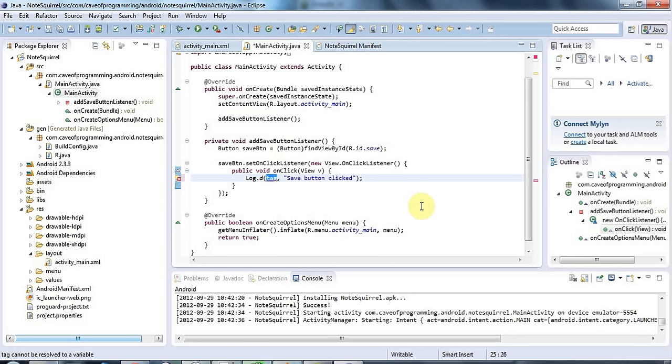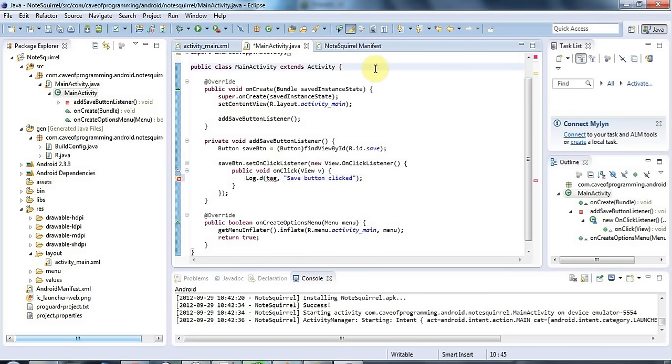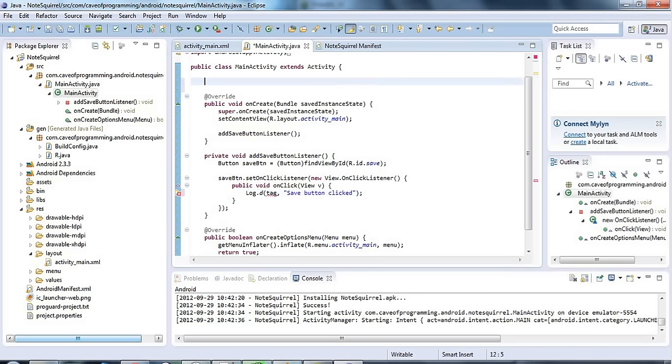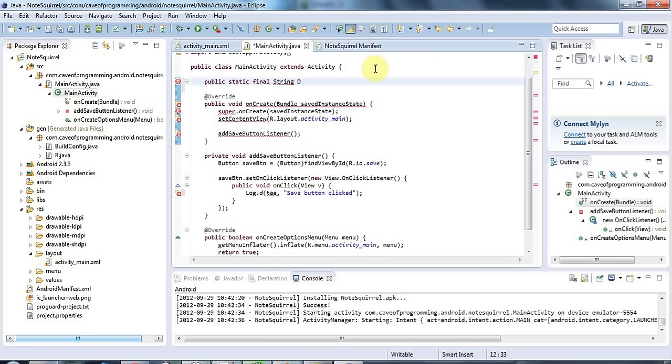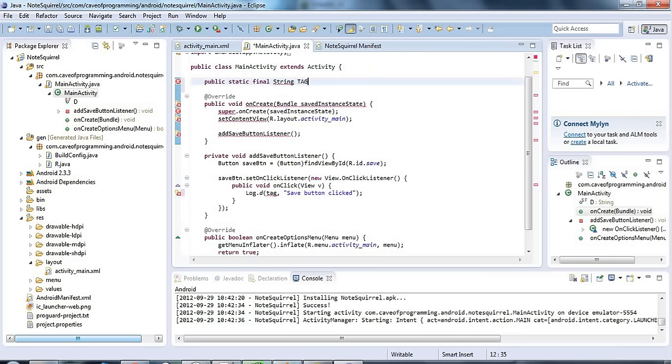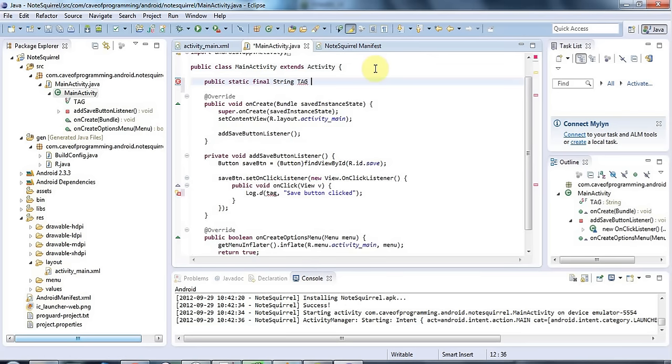The tag is simply a string that you make up just to identify where this debug message is coming from and since I'm going to be using the same tag over and over again I'm going to define it as a public static final constant in this main activity class. So this is a string and I'll call it debug tag just to be doubly clear.